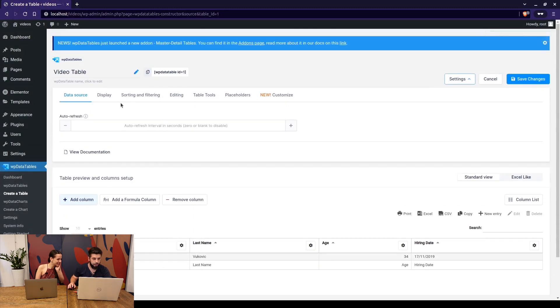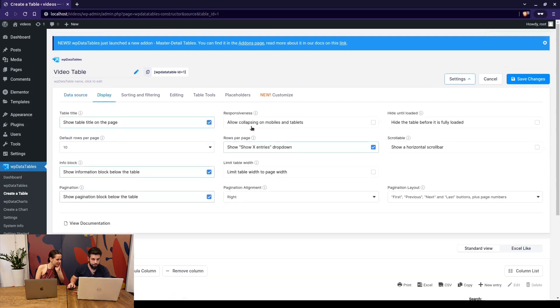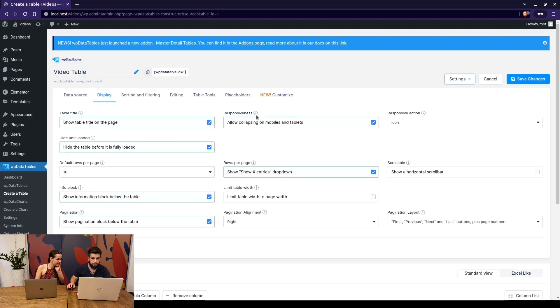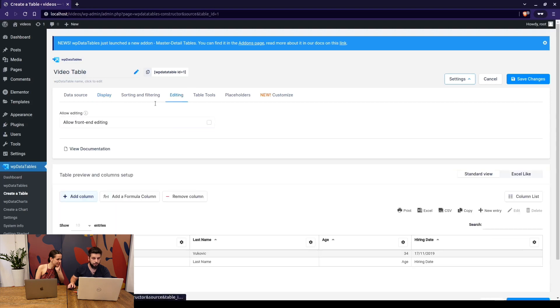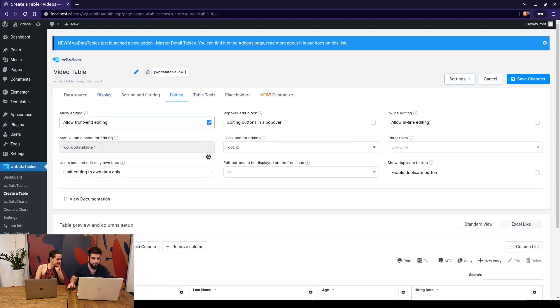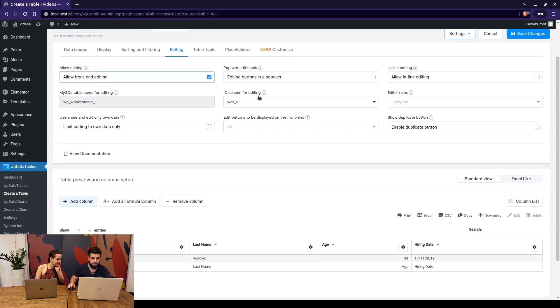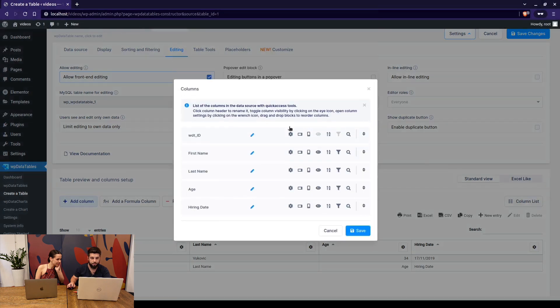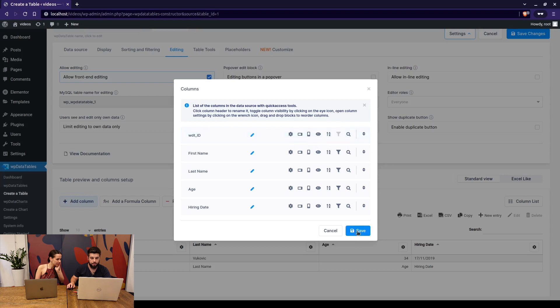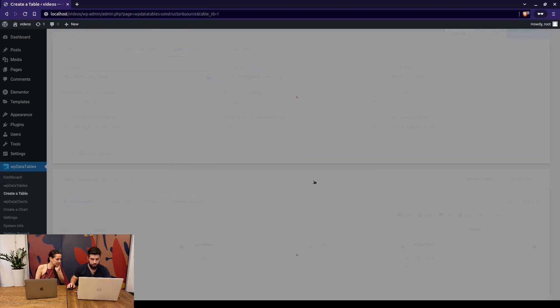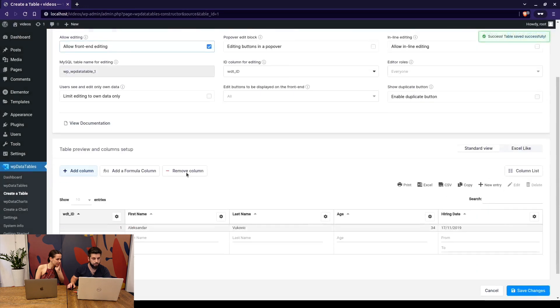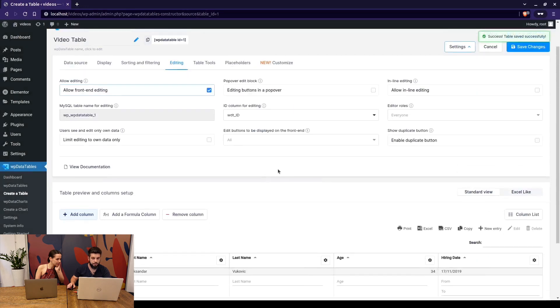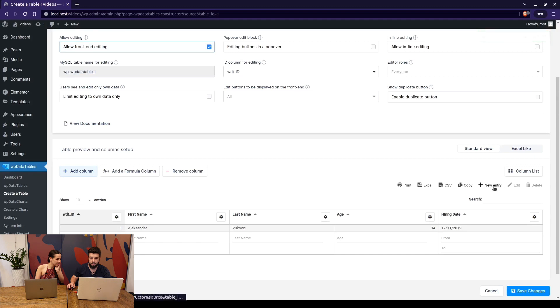Okay here we go. So this is the first line in the table and here we can toggle collapsing on mobiles and tablets. We can hide the table until it's fully loaded. We can enable editing on the front end. This is the default column for editing for manual tables. It's hidden because you actually don't need it but it's representing the row id so you can click on the columns and enable the viewing option so you can actually see this.